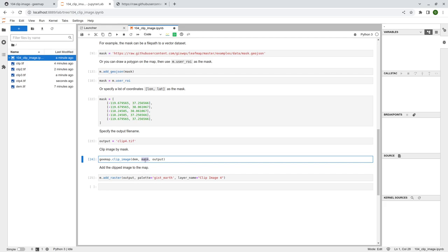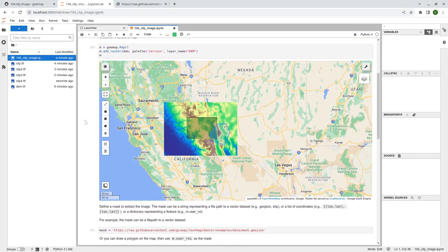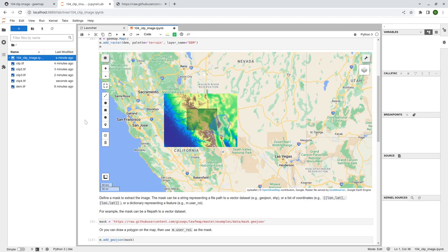You can also use a drawn ROI on the map or simply a list of coordinates, then specify the output and you should get the clipped imagery. That's all for this tutorial. I'll see you in the next one — take care, bye bye.